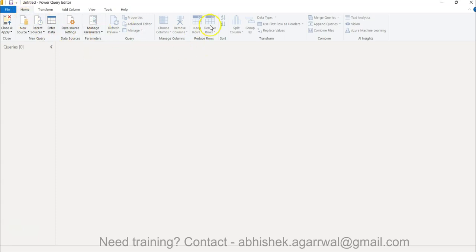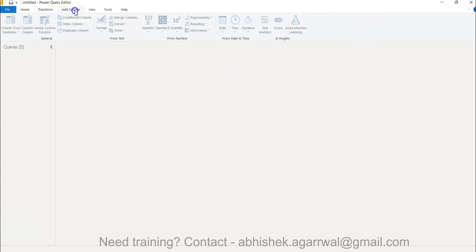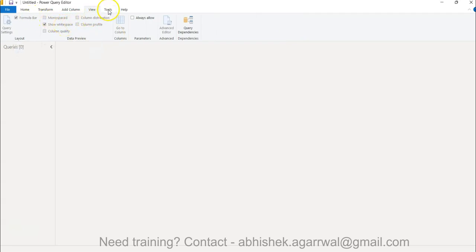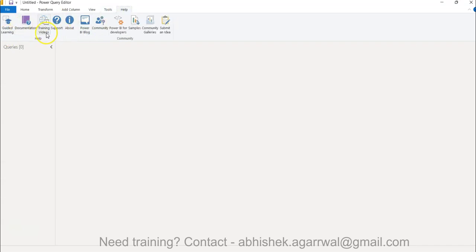You have the Home ribbon where the most common features are present. Then if you want to go deeper, there's the Transform tab with a lot of different functionality related to data transformation. Adding a column is important because in business dashboards you often need to add columns with business logic. The View tab lets you control whether to show the formula bar, white spaces, and so on. There's also Tools for diagnostics and Help for guided learning, documentation, training videos, and support.